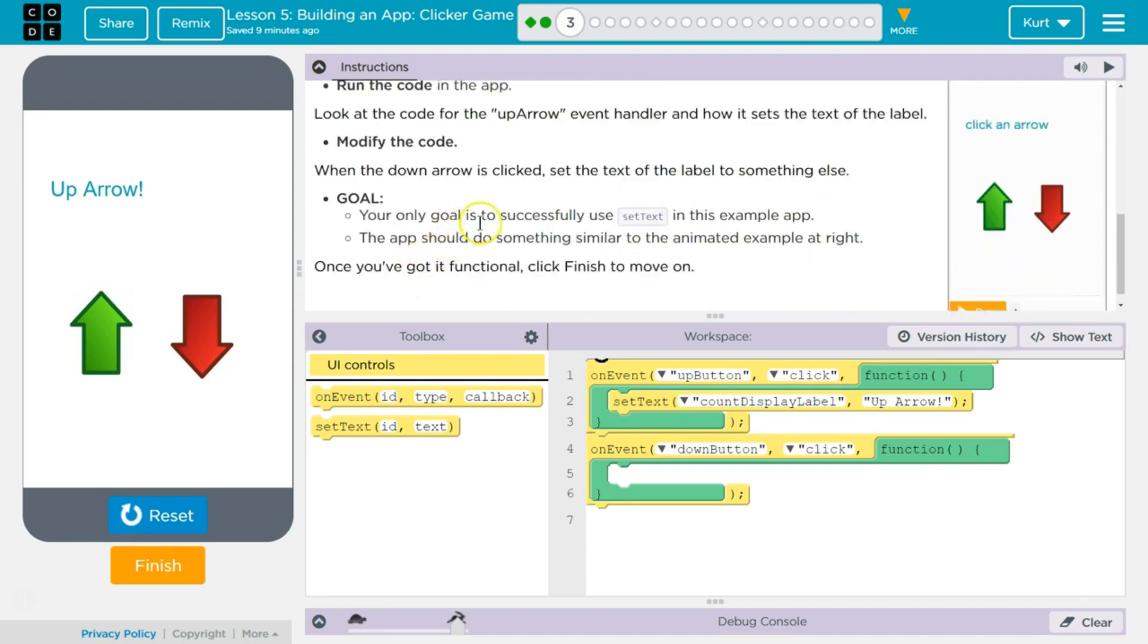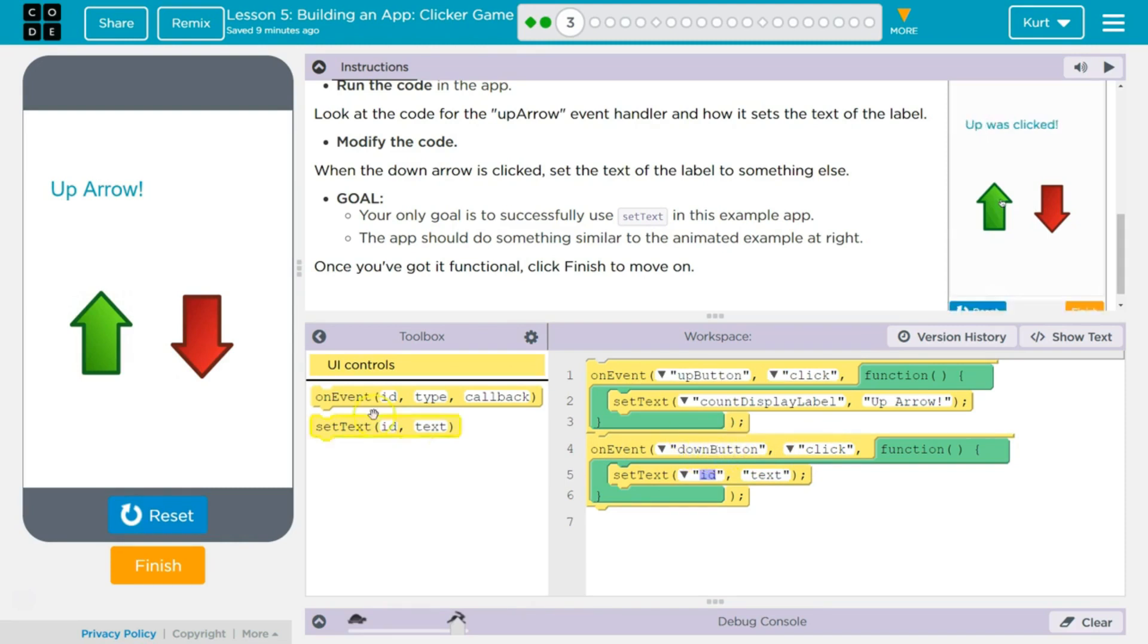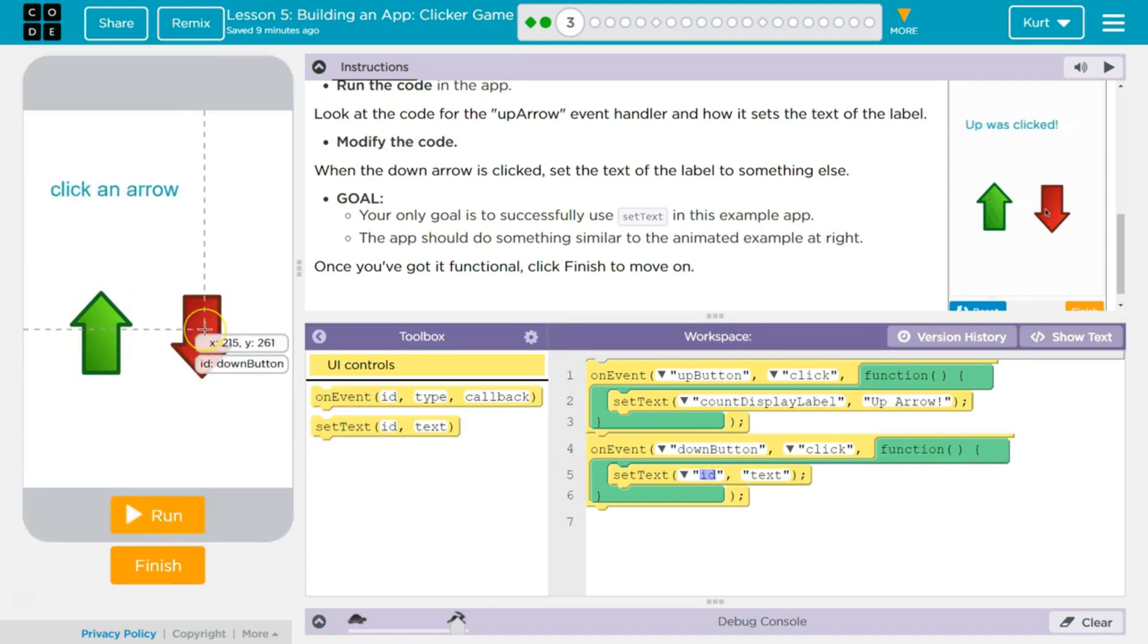Goal. Your only goal is to successfully use set text in this example. So I'm going to put it, because this is down arrow, right? On event. This is looking or listening for an event on down button. And this is ID I know is down button.